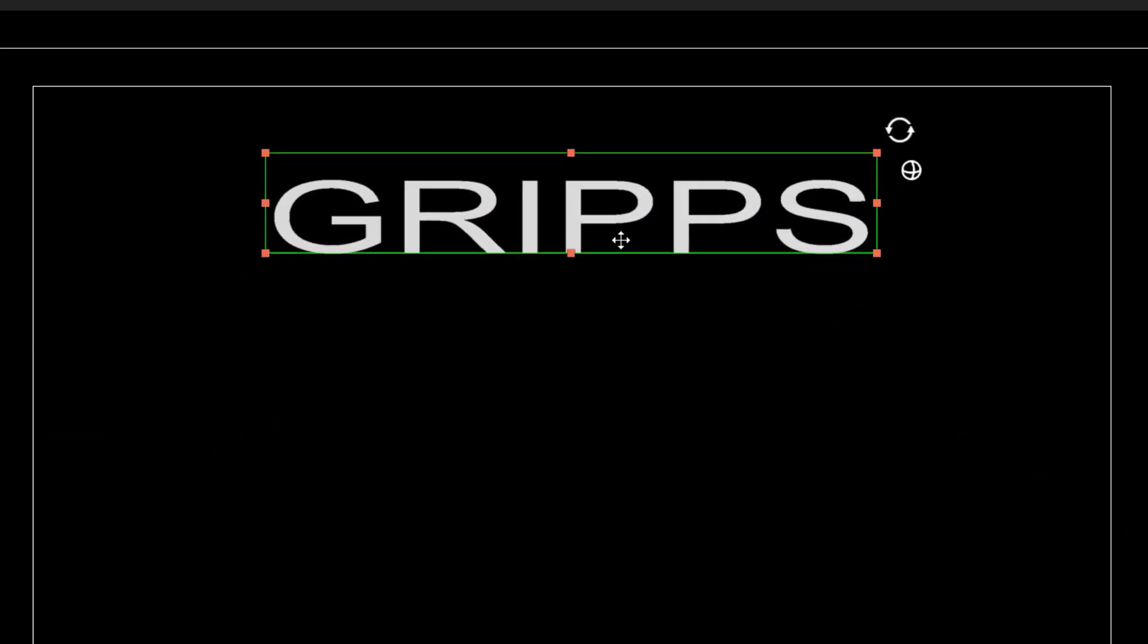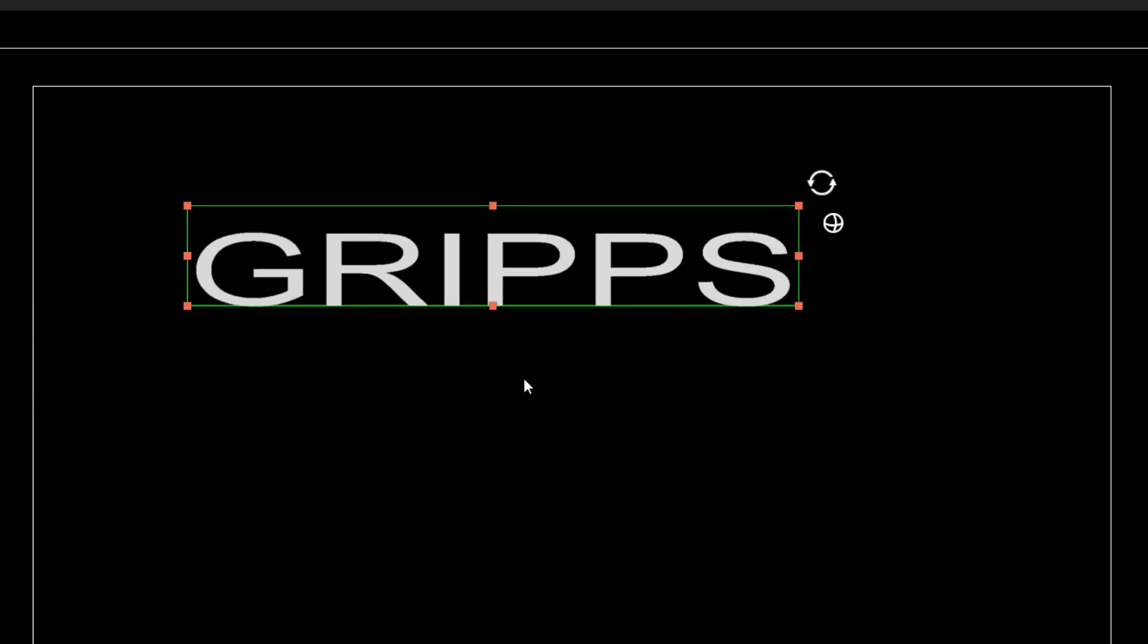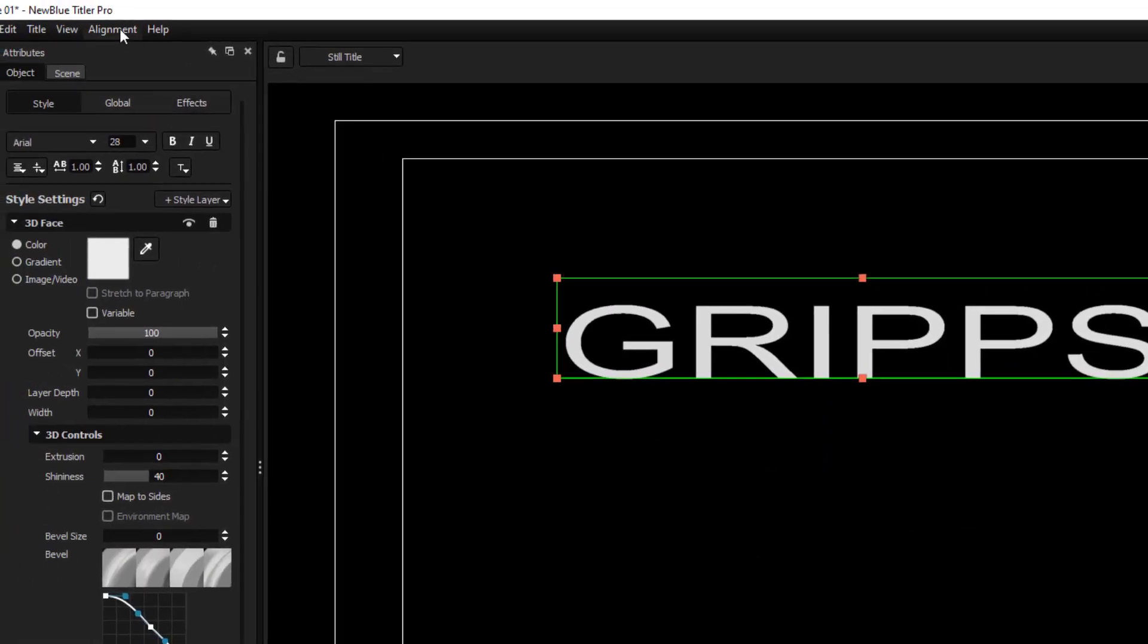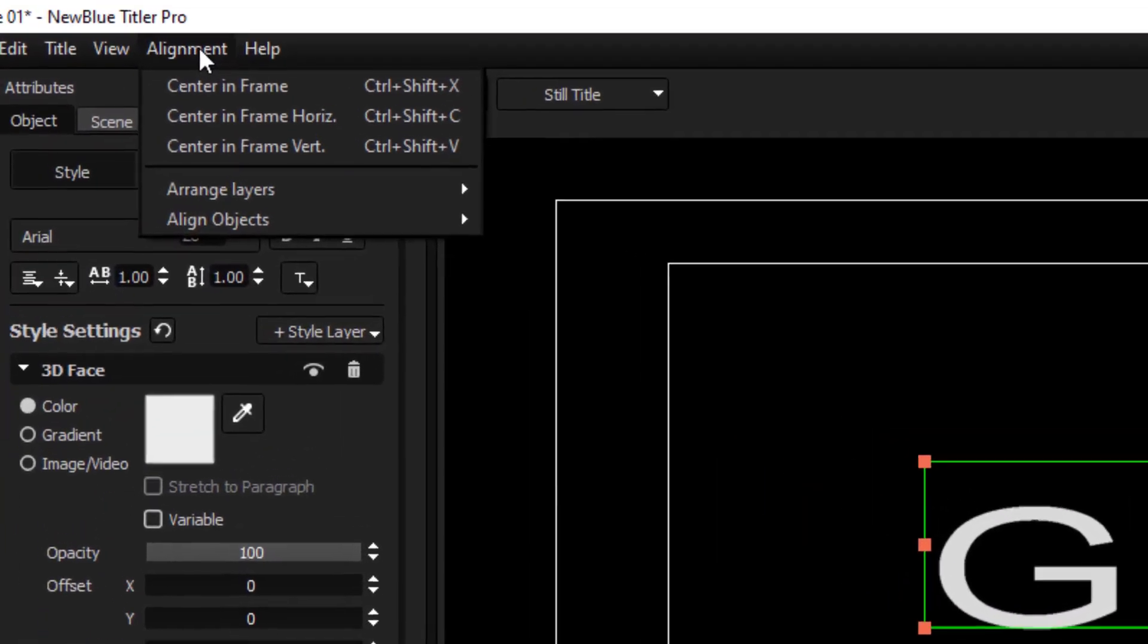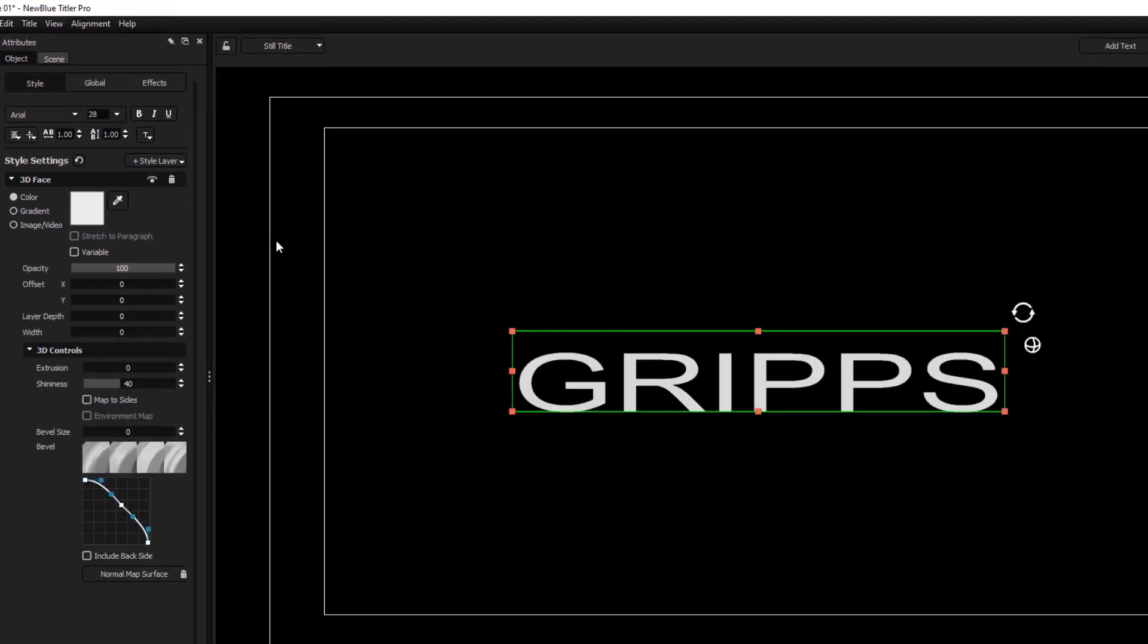For some reason, if I have moved this off center and I wish to place it back into the center, we can simply use the alignment tools here, center into frame, and that puts it right back into the middle.